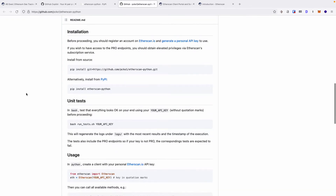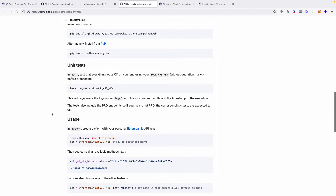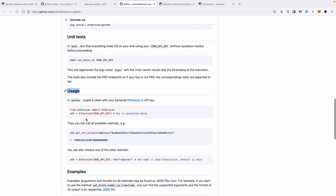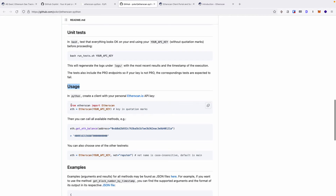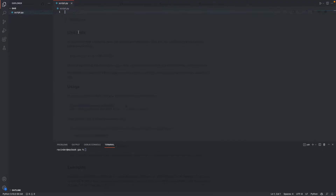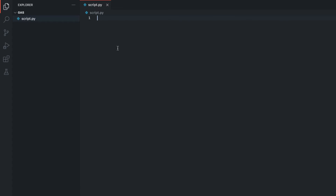Now, as per the repository, under usage, we must start our code as follows: from Etherscan, import Etherscan. So let's copy that code and go back to VS Code. Back in VS Code, you'll want to paste the code that we copied in, which was from Etherscan import Etherscan.